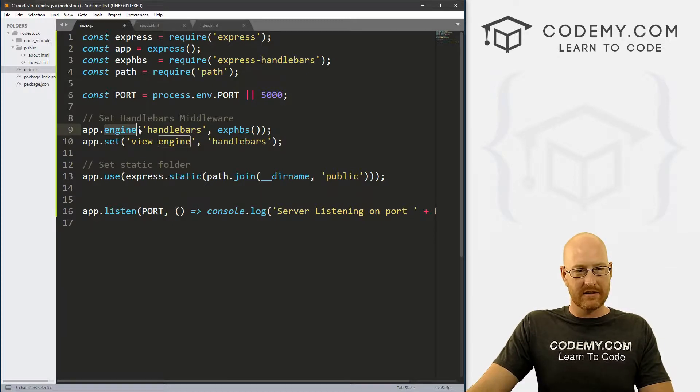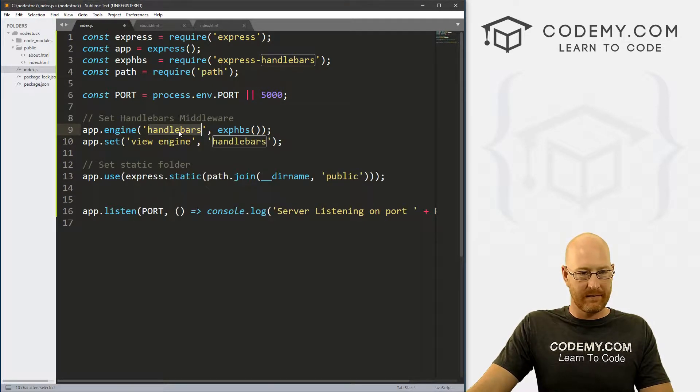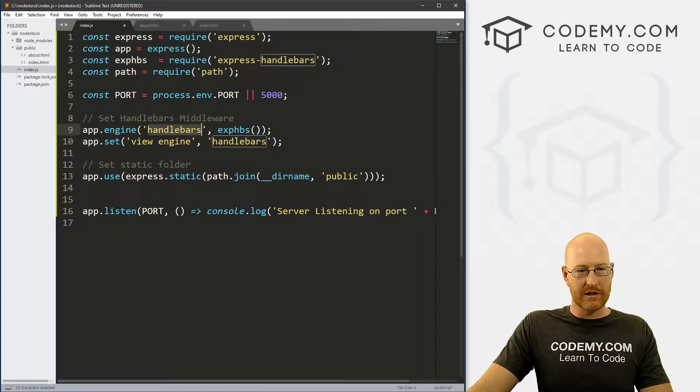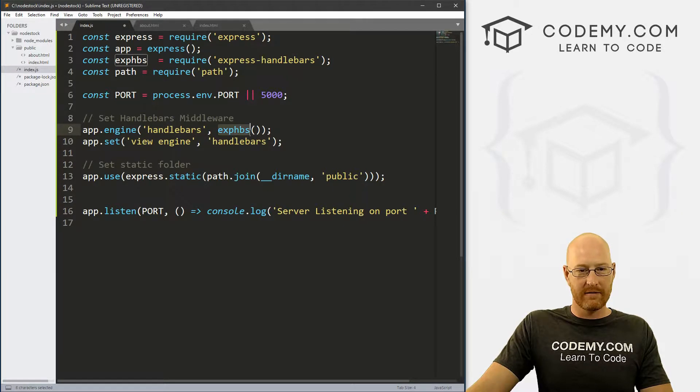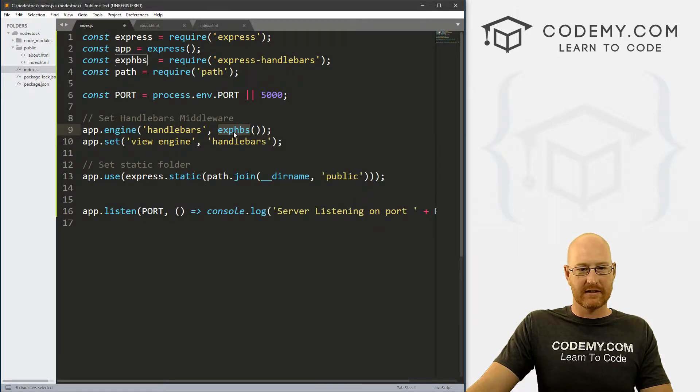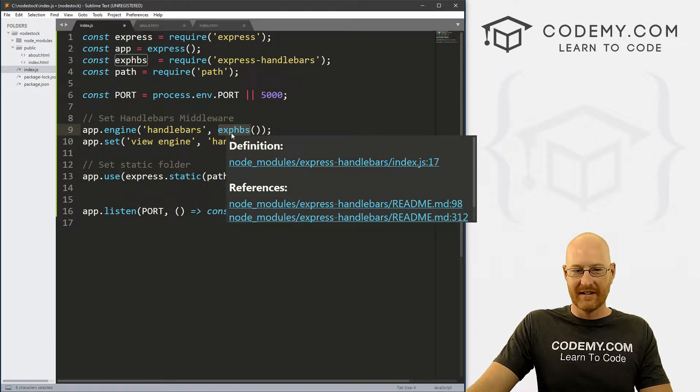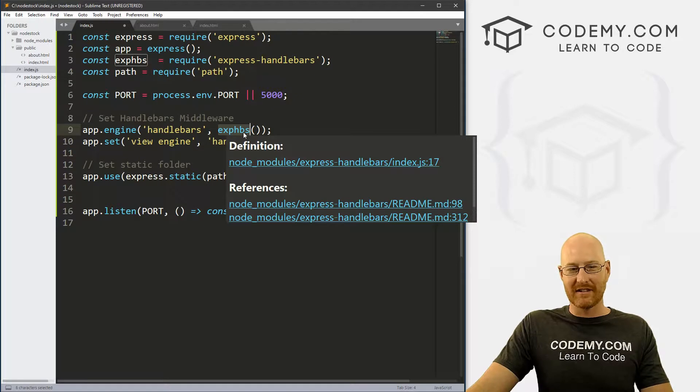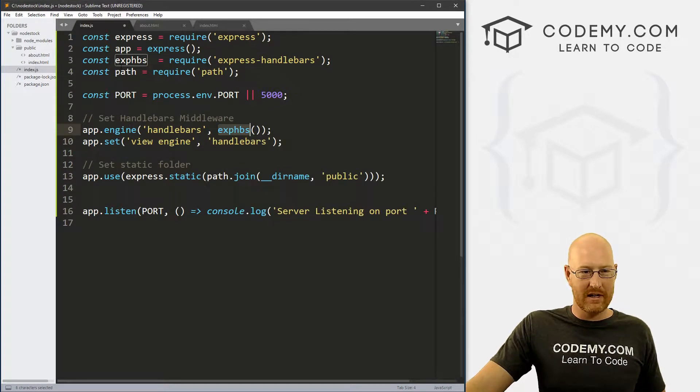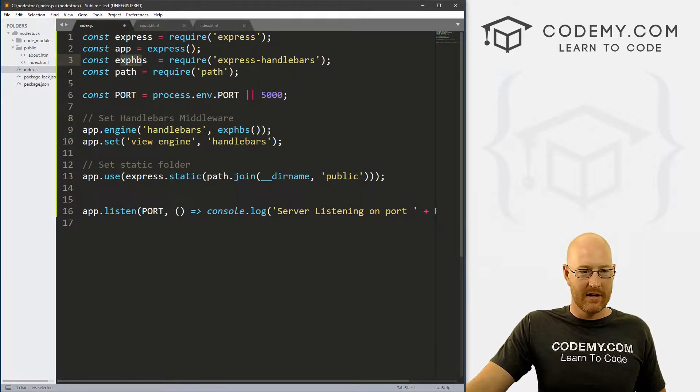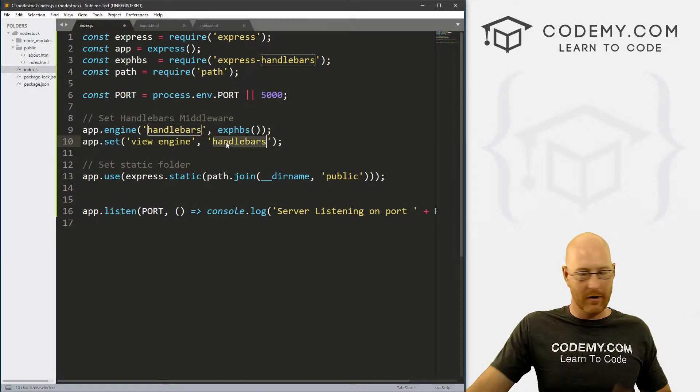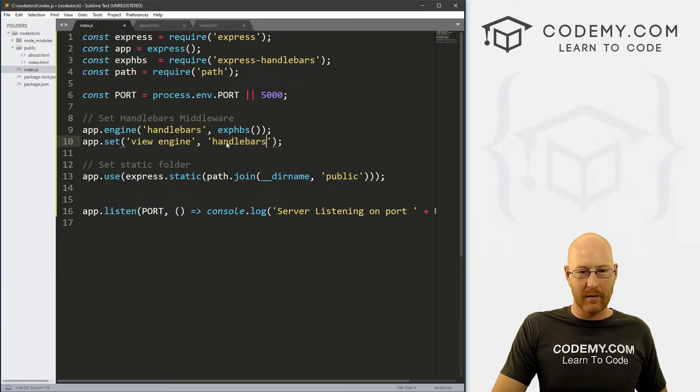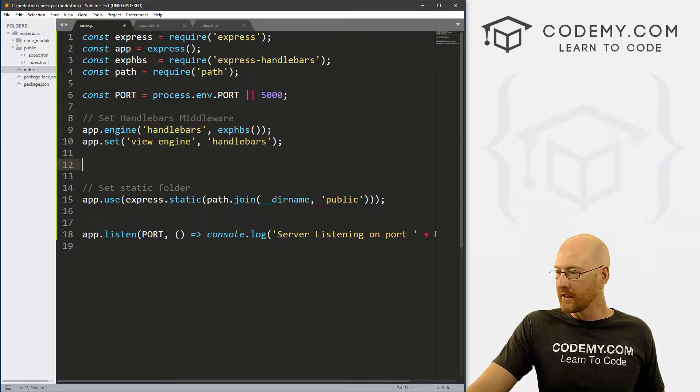And this just says to use the engine handlebars, which is an instance of express handlebars, which we initiated up here. And it says set the view engine to handlebars. We really don't care what any of this is, it's just how you do it.